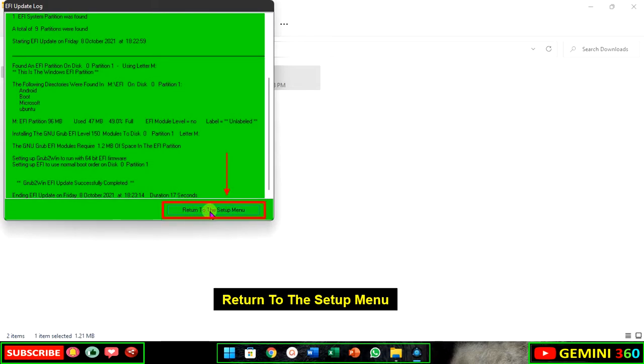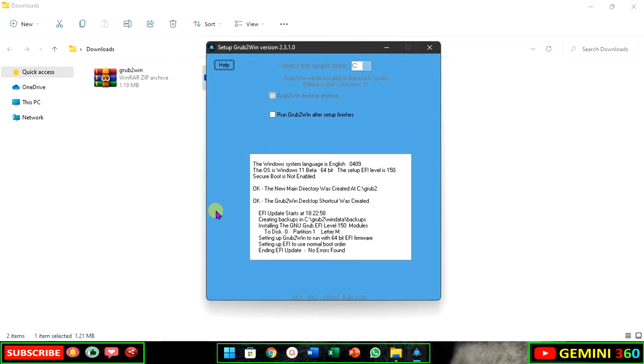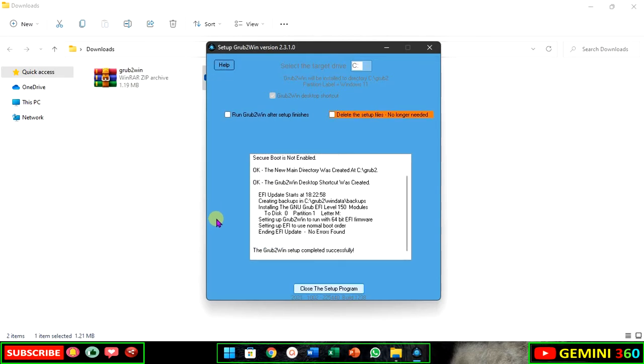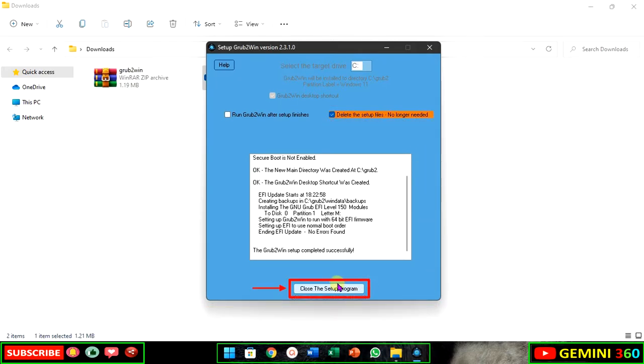Return to the setup menu. Check the box to delete setup files, there's no need to keep them. Close the setup.